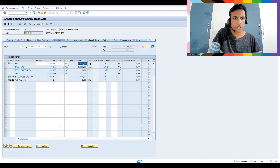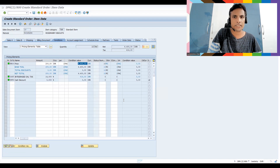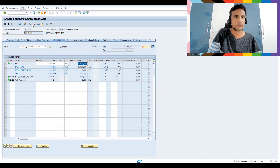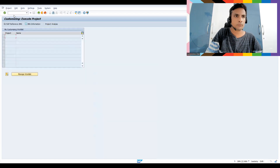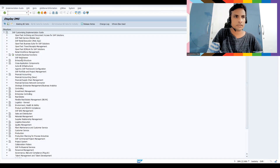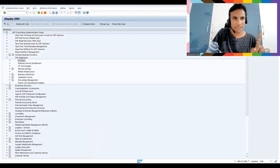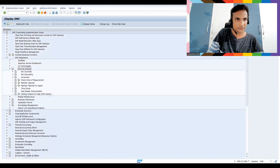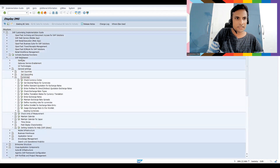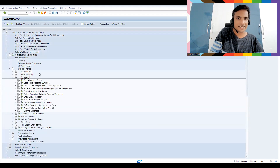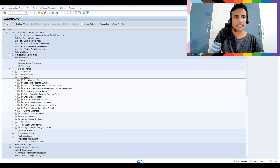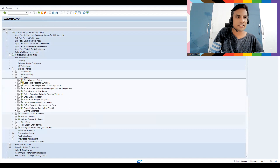In the Conditions tab, each pack is 200, so 22 packs equals 4,400 — that's what it is showing. Now let me navigate to SPRO: go to SAP NetWeaver, then General Settings, then Currencies. There you will find 'Set Decimal Places for Currencies' — that's what we're looking at.